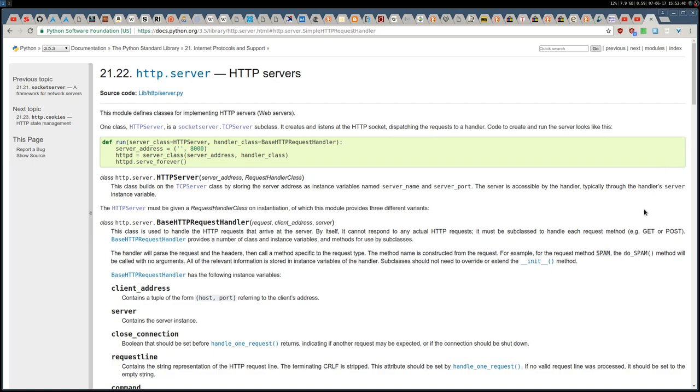Hey, how's it going everyone? Today I'd like to show you this Python module HTTP server to easily share files between your devices, such as your computer or also phones, whatever.